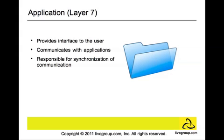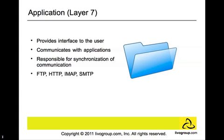It is also the layer that is responsible for synchronization of communications. Protocols that function at the application layer are FTP, HTTP, this is what you use when you go to the World Wide Web, IMAP, and SMTP, which is what you use when you send and receive emails across the internet.